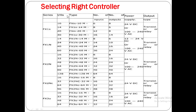We have different kinds of series available. FX1S has its own characteristics. Its inputs and outputs in the FX1S series: FX1S 10M has 10 total I/O — 6 inputs and 4 outputs. It can take supply of 24V DC or 100 to 240V AC and its output type is transistor type or relay type. Similarly, FX1S 14M has 8 inputs and 6 outputs, with the same supply types and output types available.